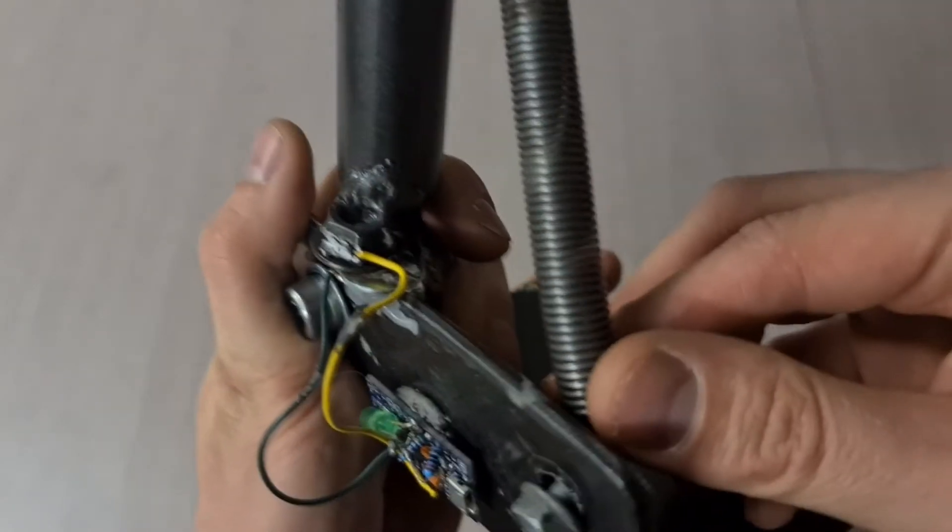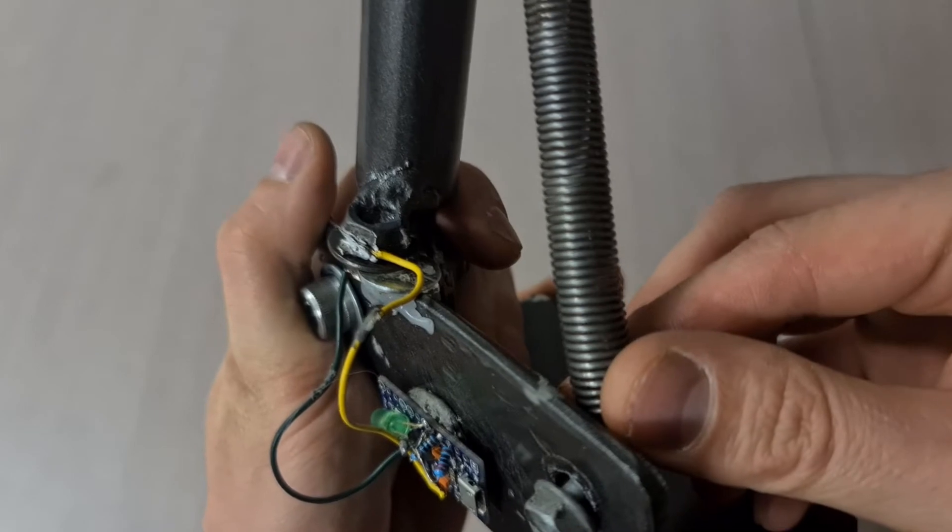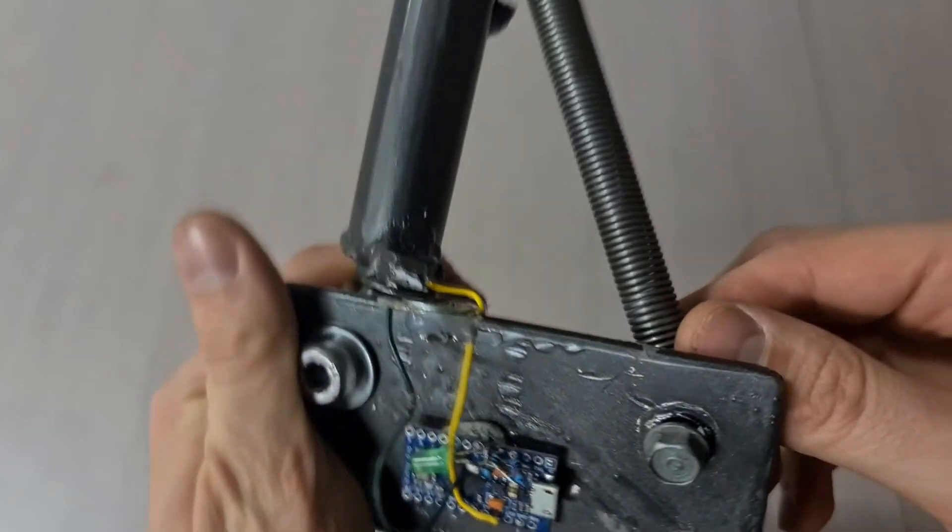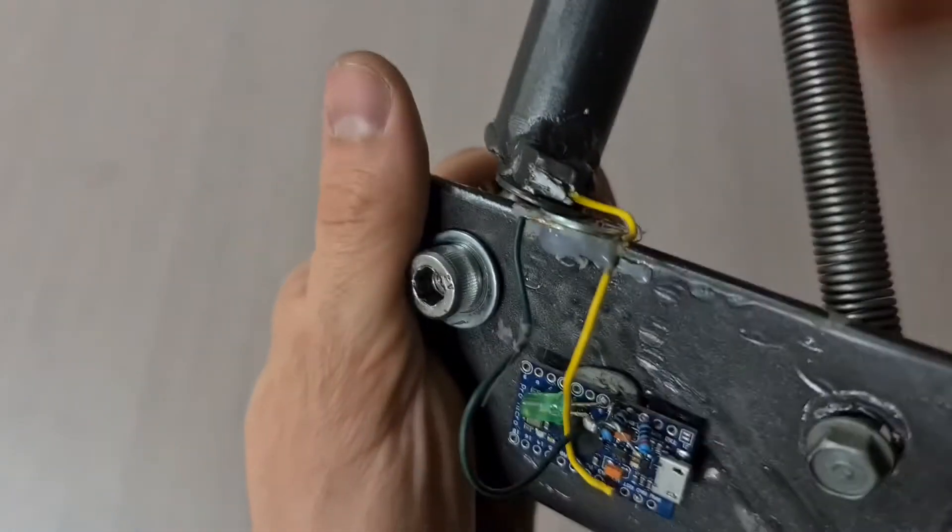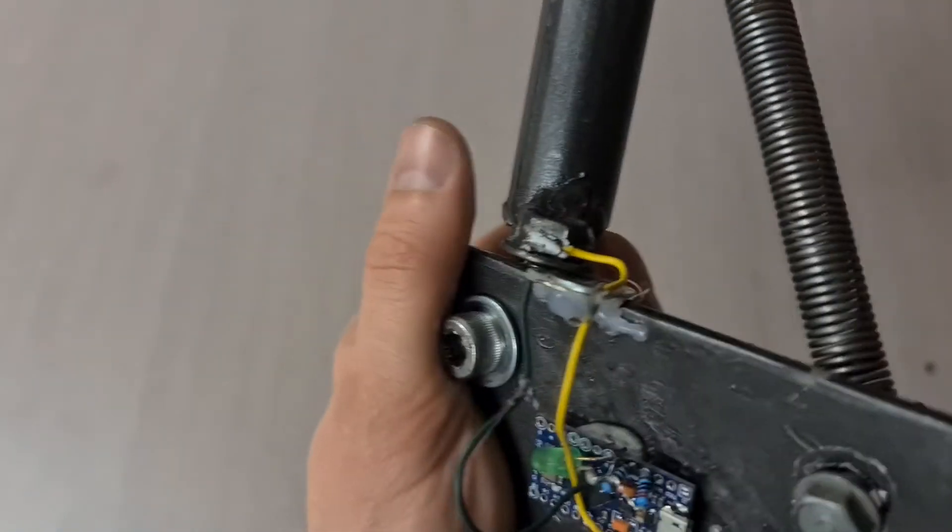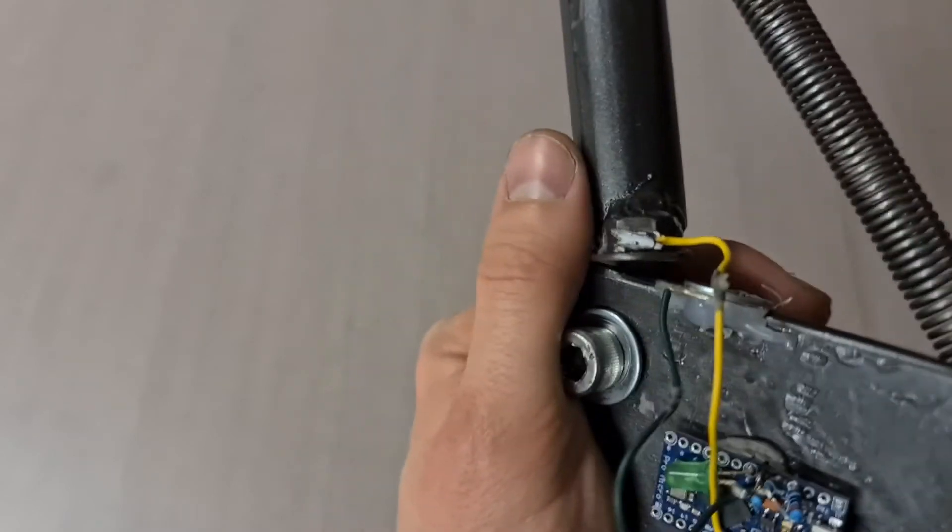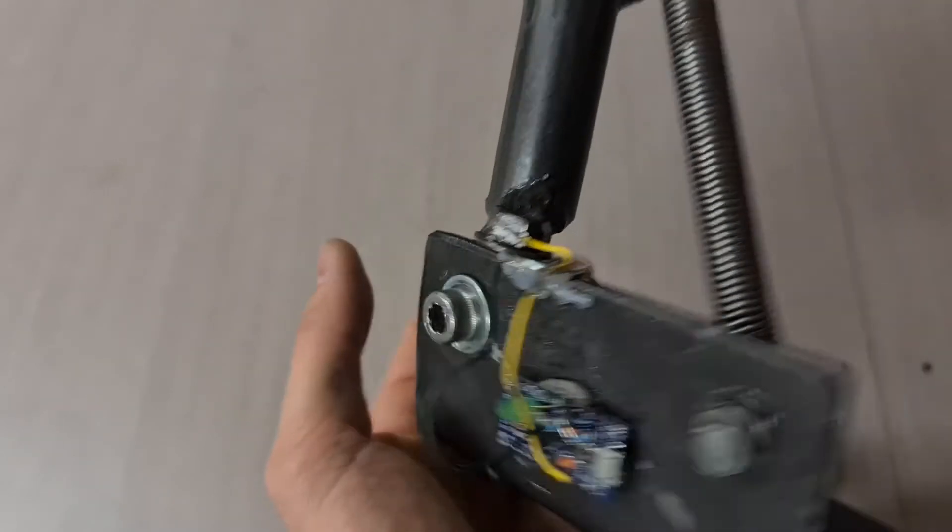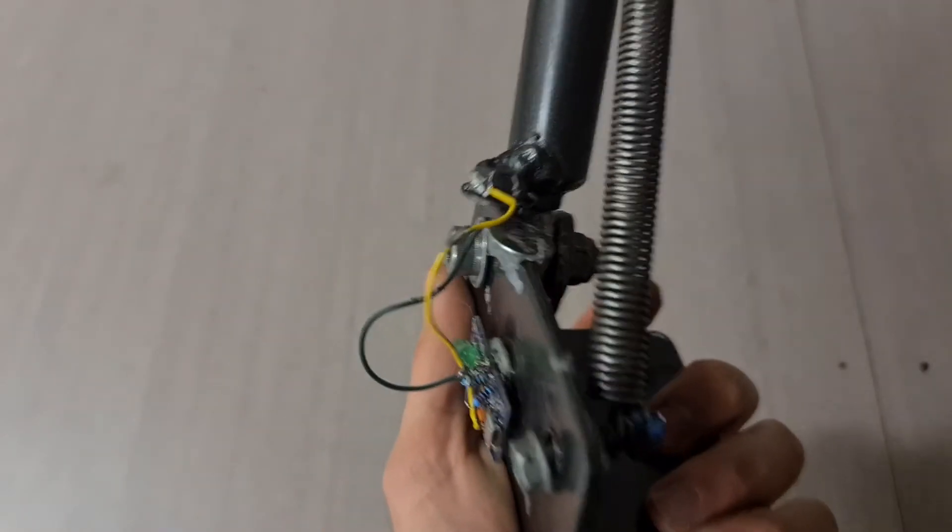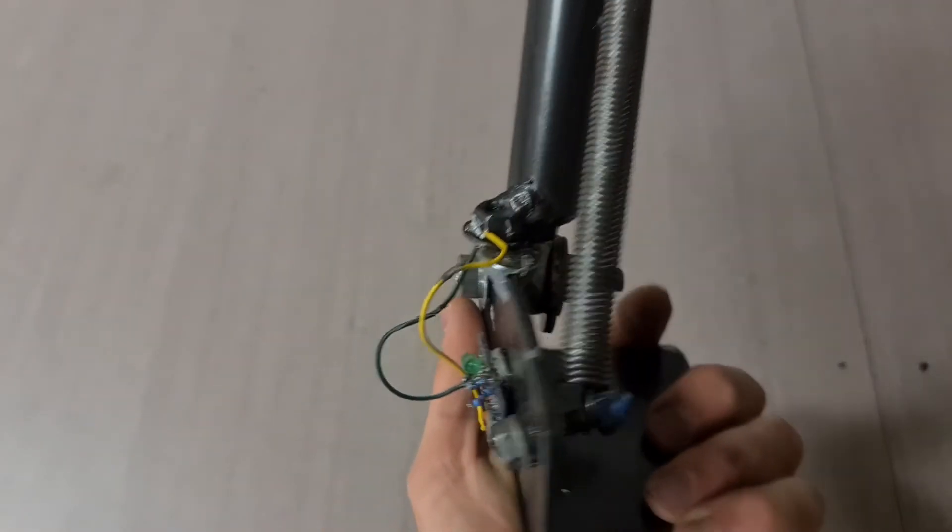The two wires coming off the ProMicro connect to the base of the handbrake and act as a switch. When it opens up, it breaks the connection, and when it's closed, the connection is kept on.